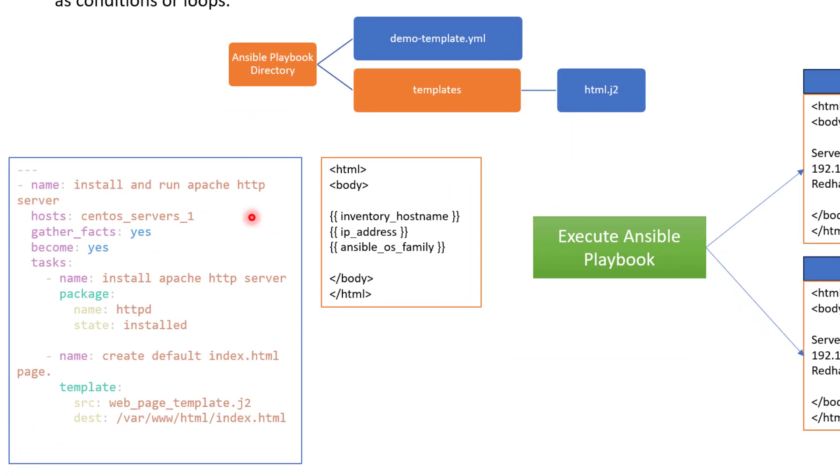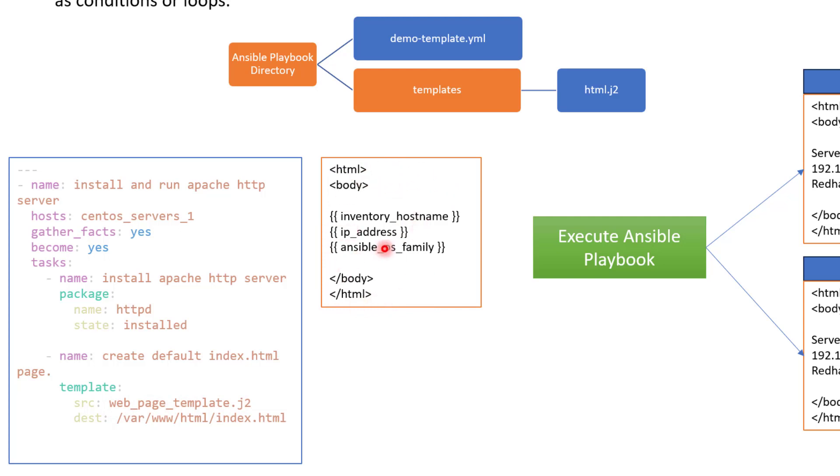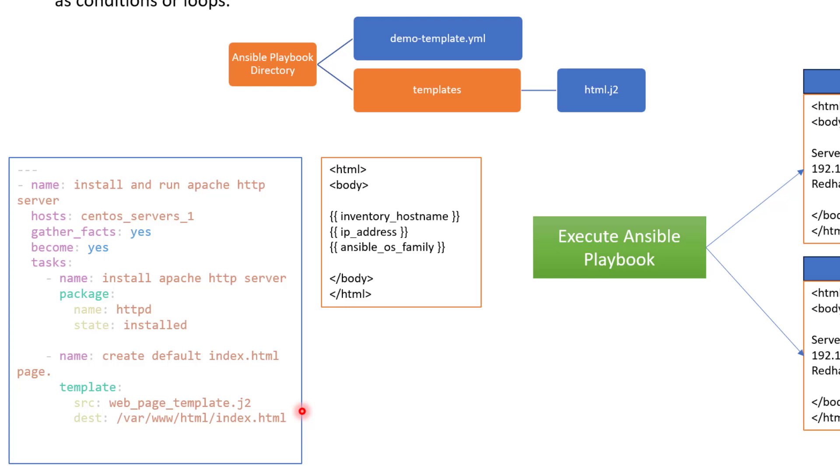So take an example here. Here you can see we have a playbook and in this playbook, we are installing Apache HTTP server. And after the installation, we are also creating a default index.html file. Now here you can see in the source, we are saying that we want to use webpage template.j2. So which means this file, which is a template file, this is going to be called webpage template.j2. Now here, if you see, I have not given any path, I have just given the file name because by default, we know that file is going to be under a folder which is called templates. Now in the destination, we are saying we want to deploy this file to /var/www/html/index.html, which is basically a default html file in HTTP server.